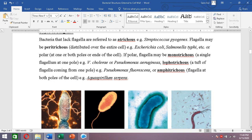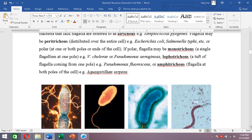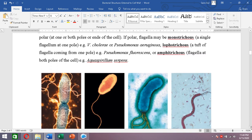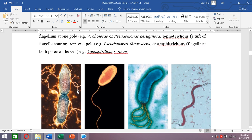Second, the bacterium may be peritrichous — when flagella are distributed over the entire surface. Here you can see many flagella present throughout the entire surface; such an arrangement is called peritrichous.